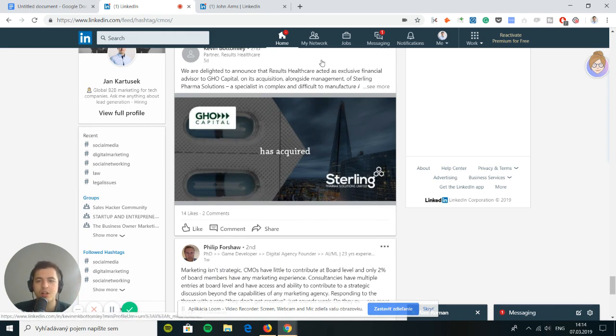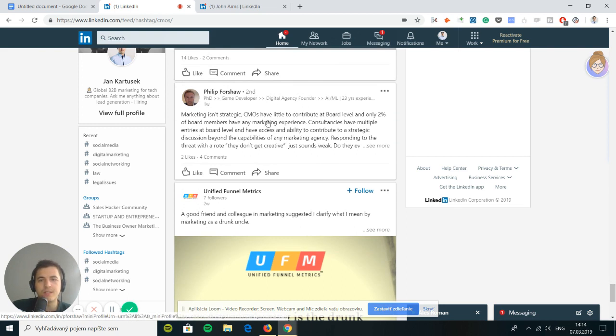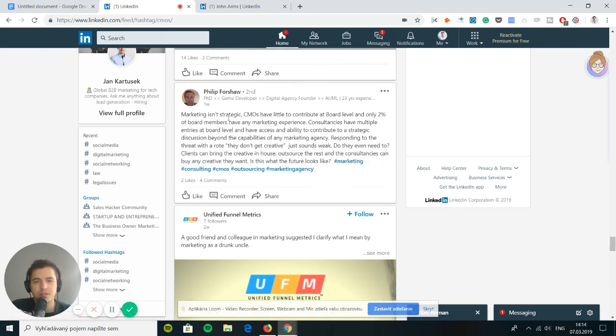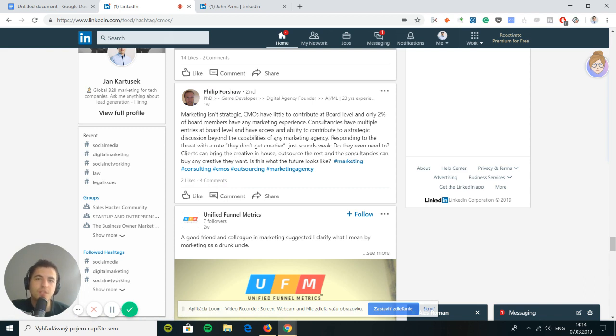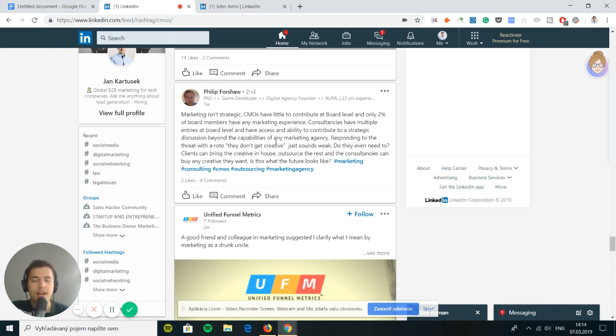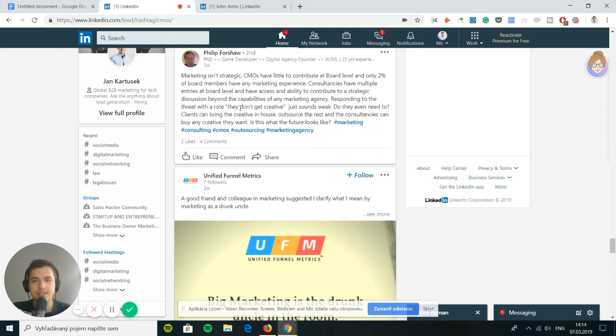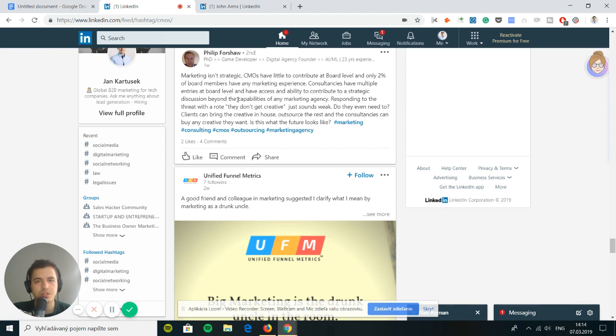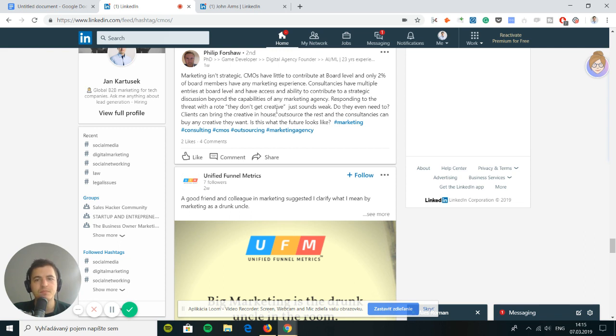But look at this Philip guy. He is saying he has an opinion here. He's trying to get a discussion going and he's a digital agency founder. So digital agencies, I have a company that does lead generation for digital agencies. So I am going to engage with him, even though this is not a CMO who I would love to engage with for the other company. So he's saying marketing isn't strategic. CMOs have little to contribute at board level and only 2% of board members have any marketing experience.